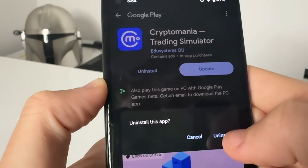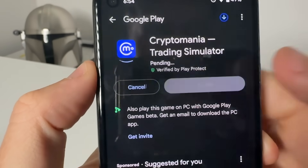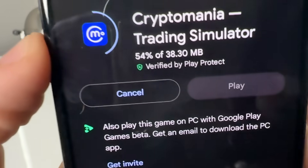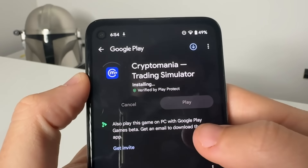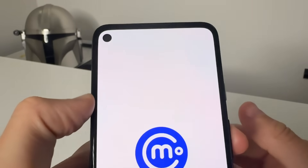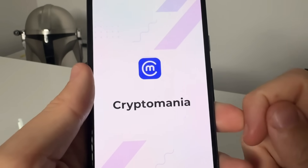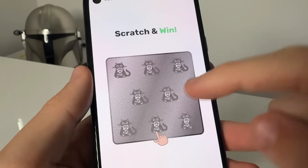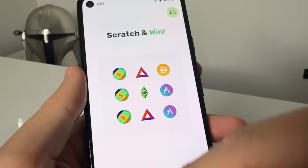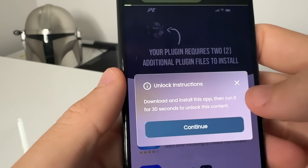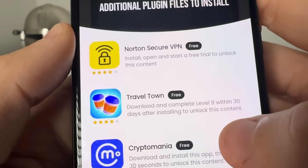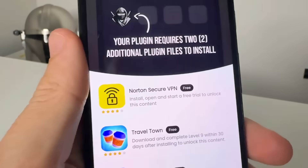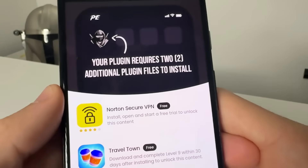You tap on it and then open it up. I've already got it, so I'm just going to uninstall it — but it'll take you there. You press install. Remember, these are all completely for free and will never cost you anything. You wait for it to finish installing, then press play, it opens the app, and you just use it for a little bit — that counts as one. For ones like 'Travel Town' you need to get to level nine, and for 'Norton VPN' you just go ahead and get Norton VPN. Just select two out of the three.